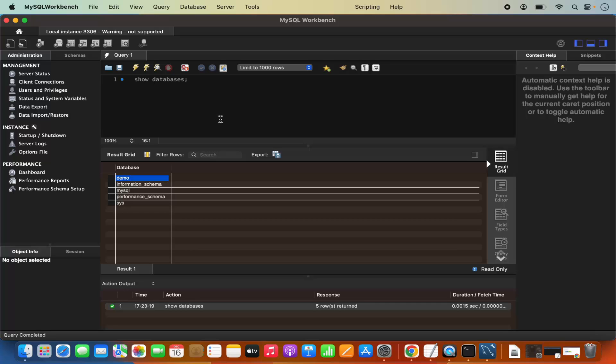So this is how you can download and install MySQL on your Mac operating system, and also install MySQL Workbench. I hope you enjoyed this video and I will see you in the next one.